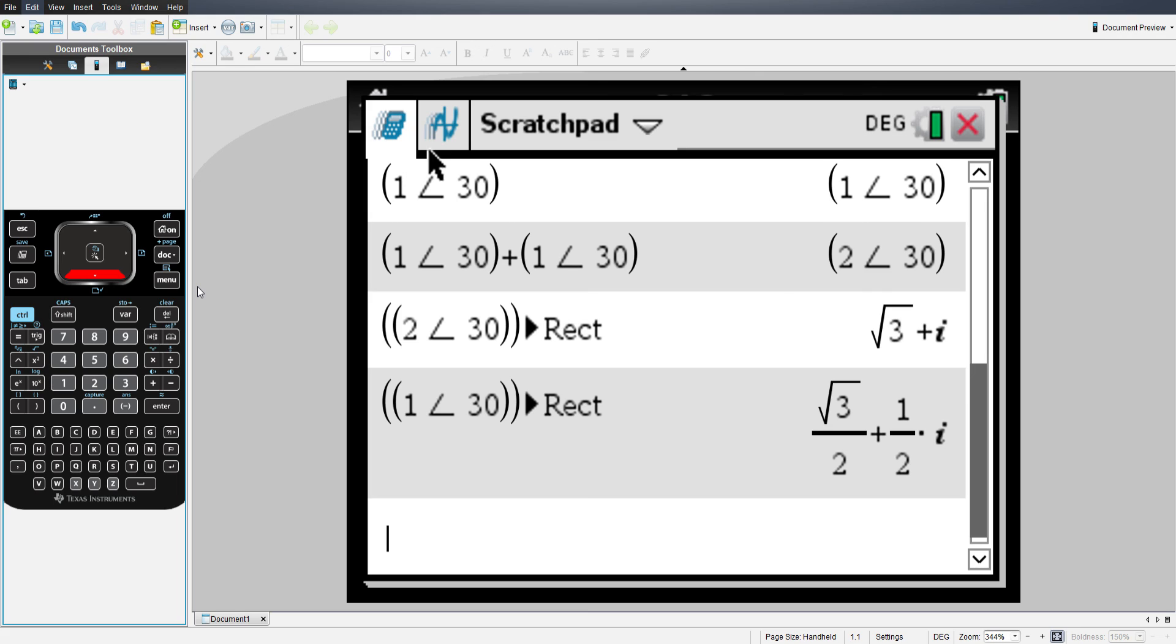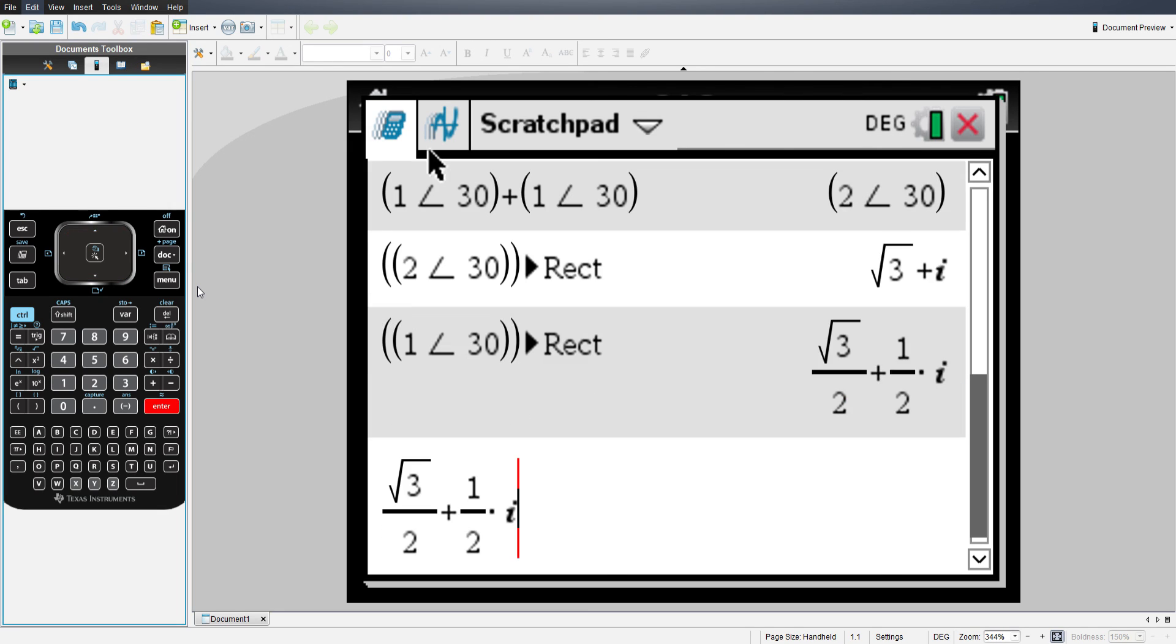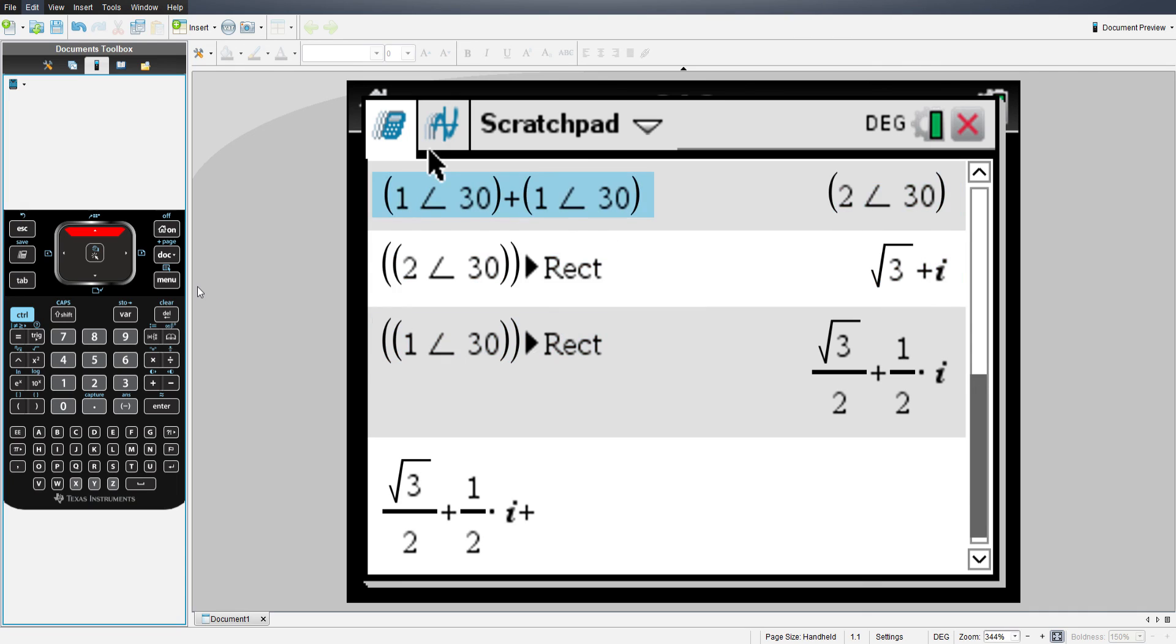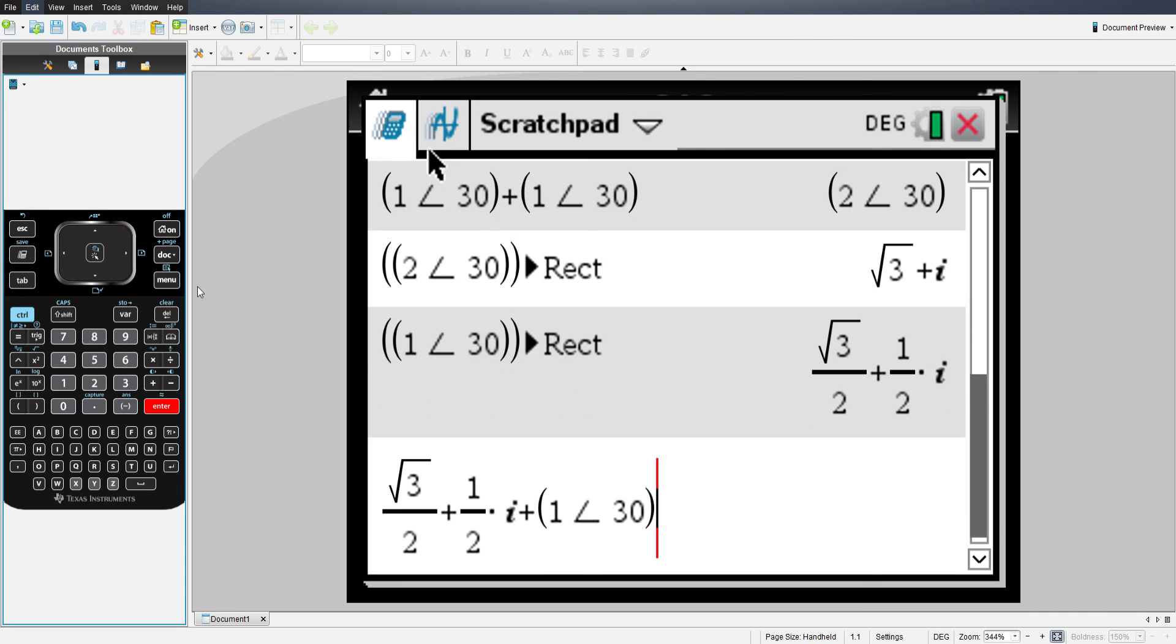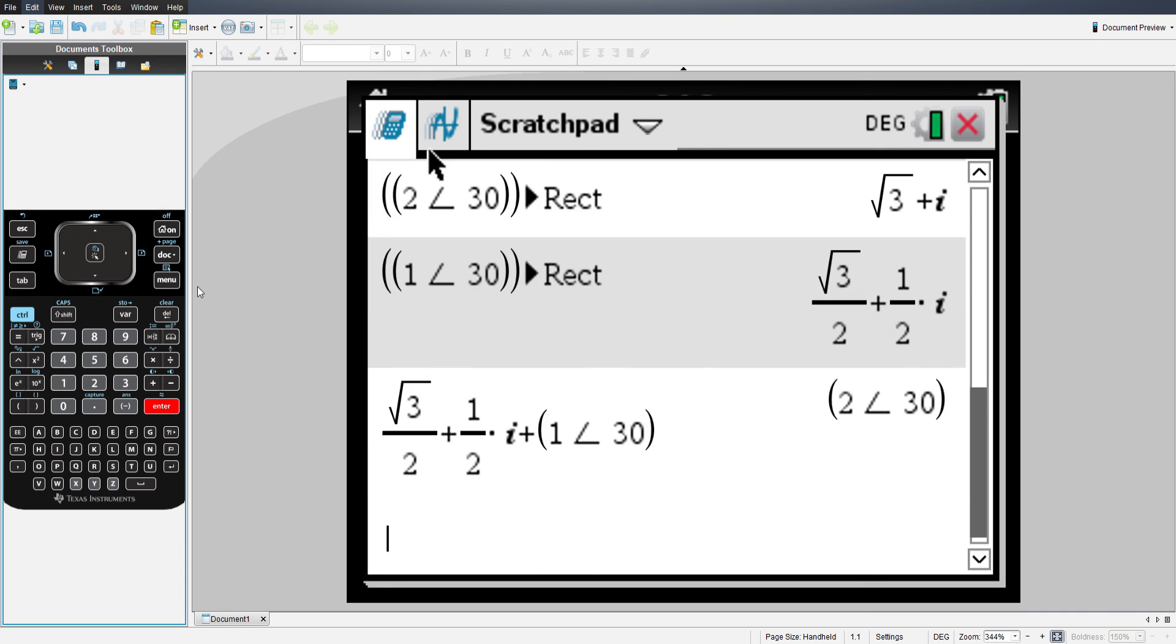Now, just so you know, you don't actually have to convert prior to actually doing arithmetic. So if I wanted to add a rectangular coordinate, for instance, to a polar coordinate, I can.